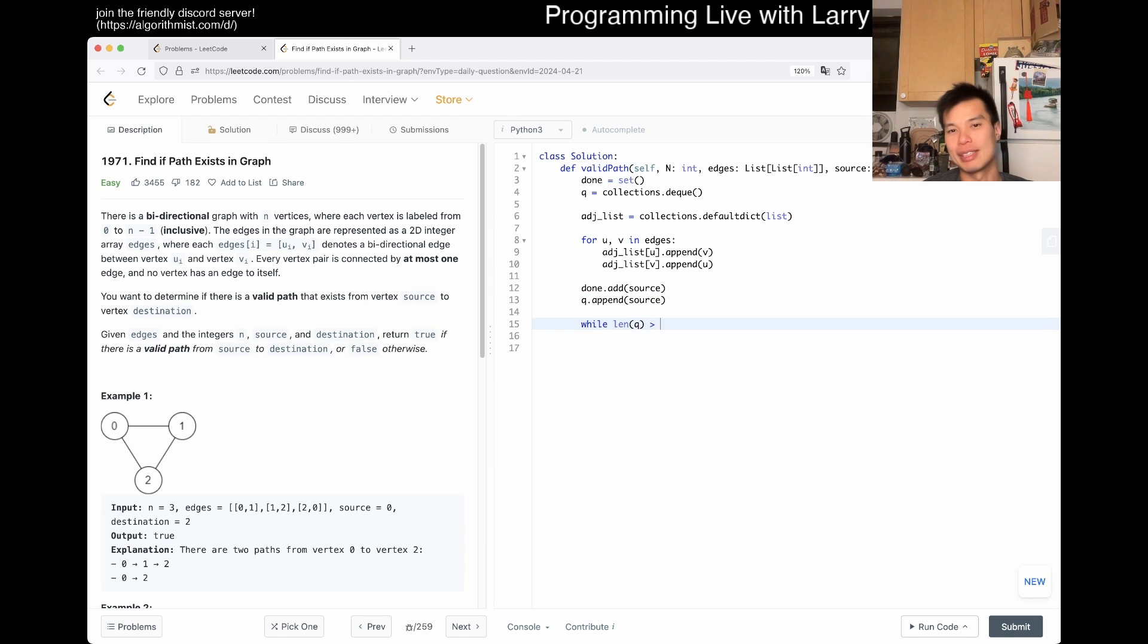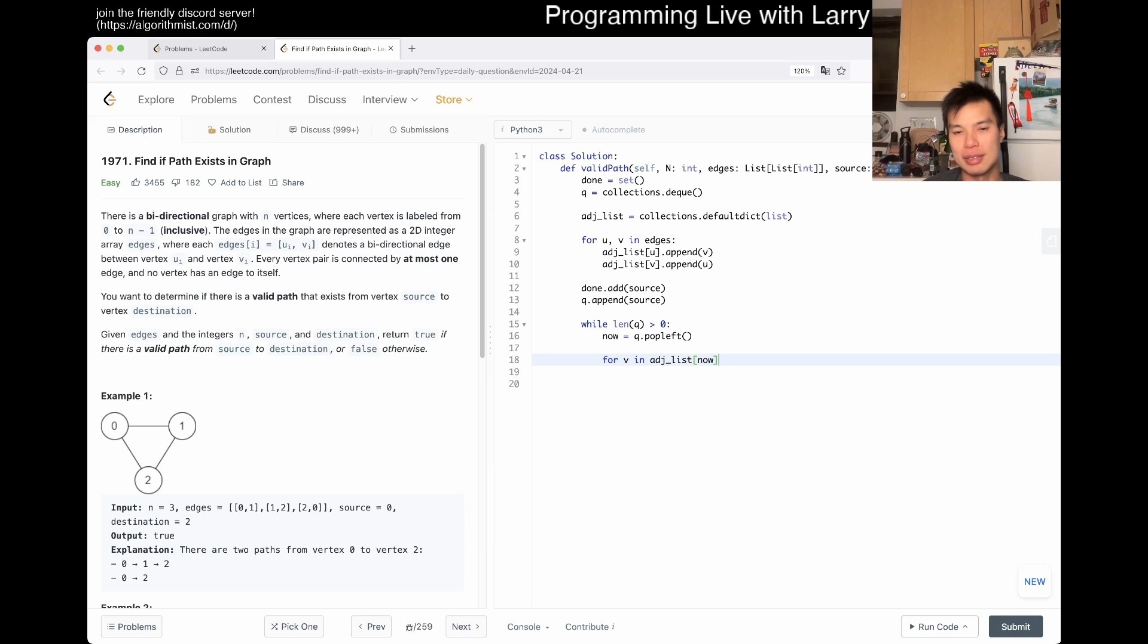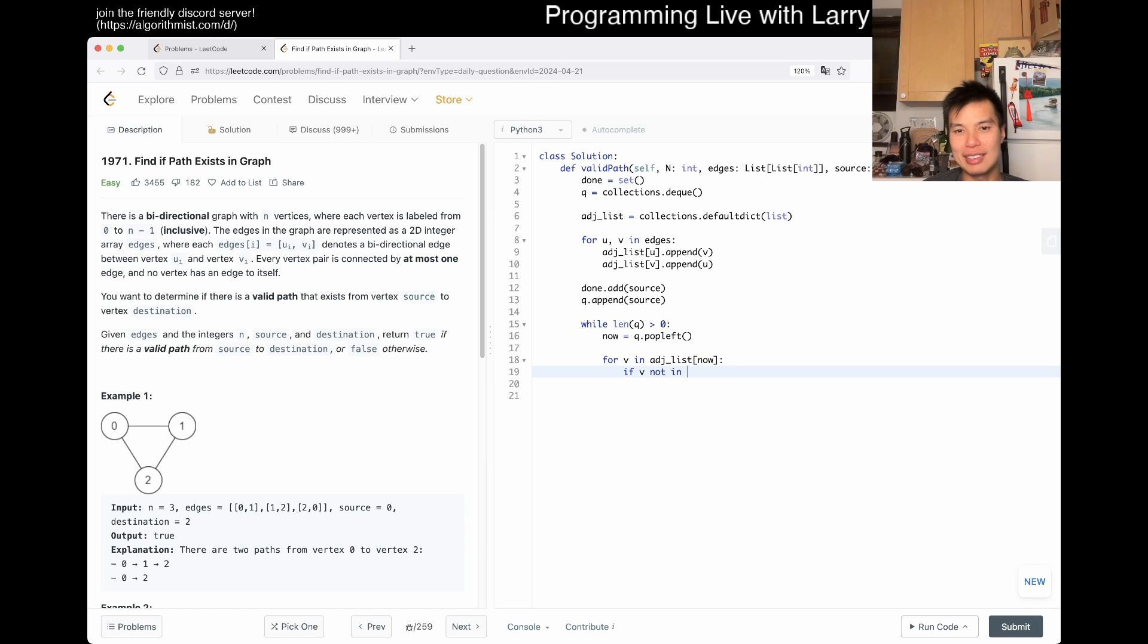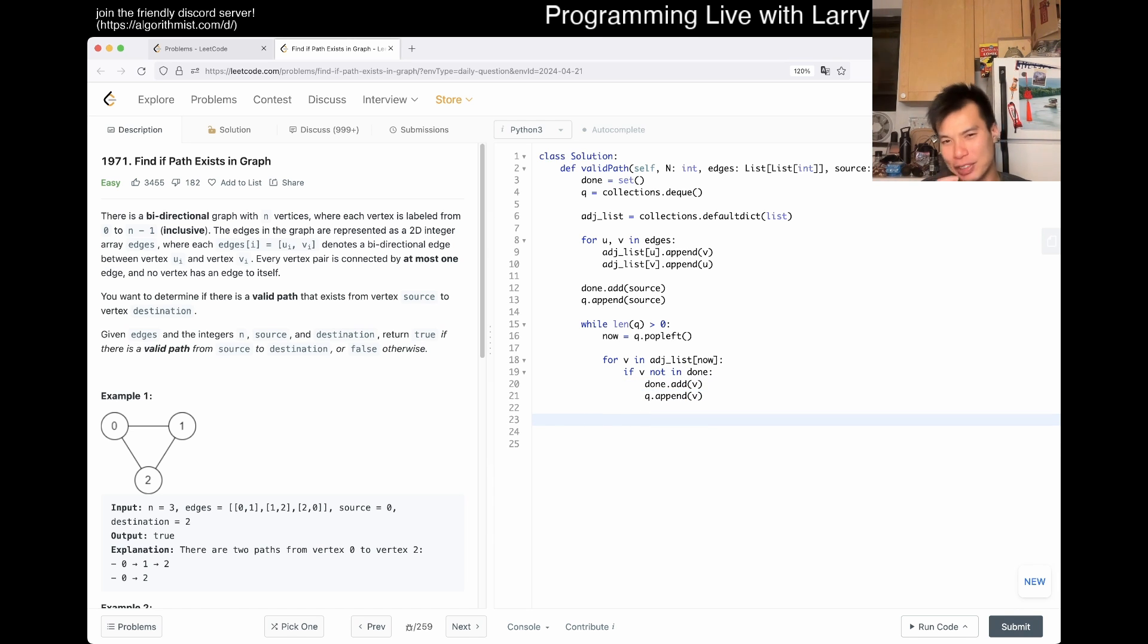And now we go q.popleft, right? And then for neighbor in adjacency_list[now], now if neighbor is not in done, then done.add(neighbor), q.append(neighbor).